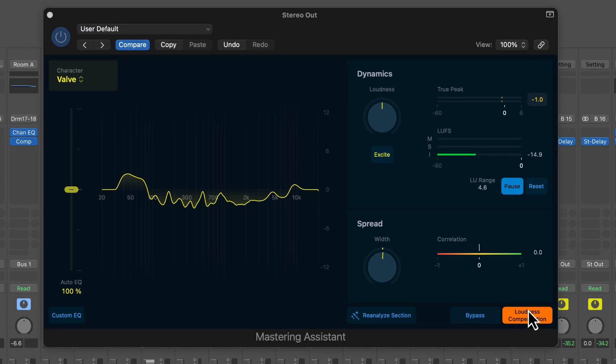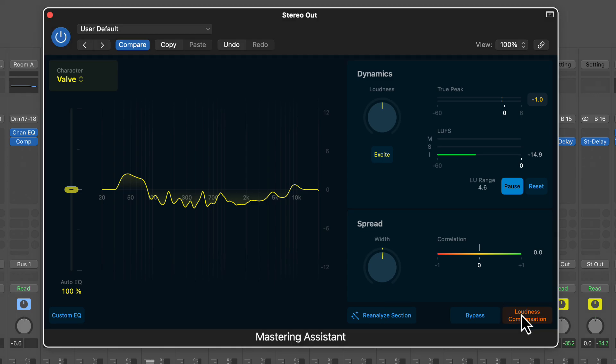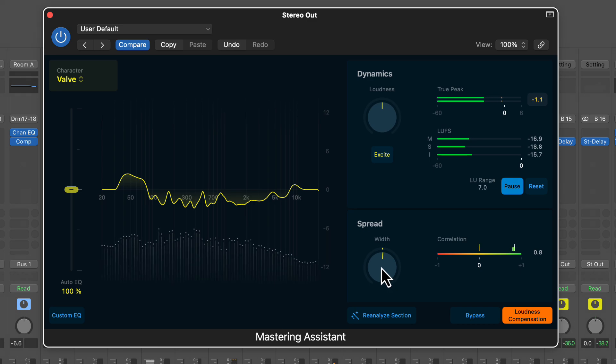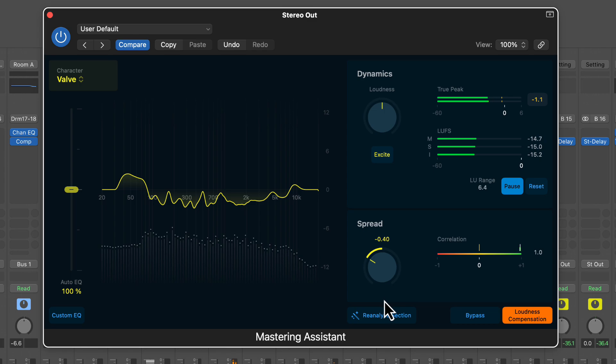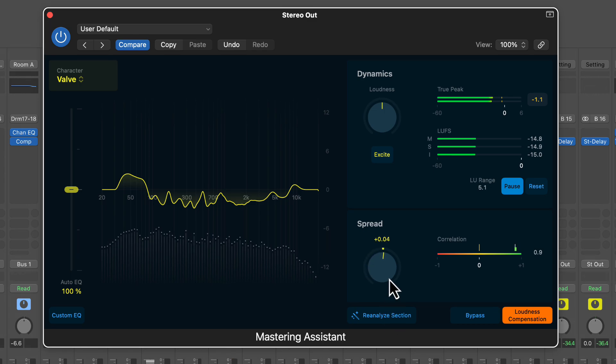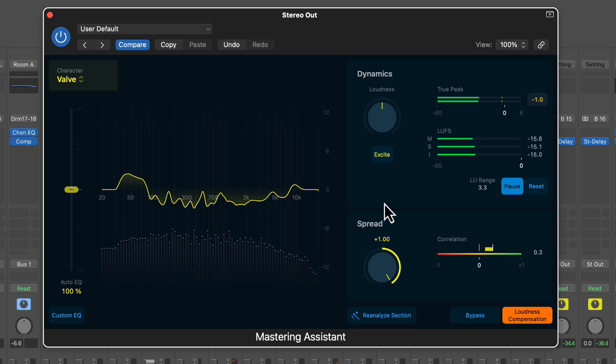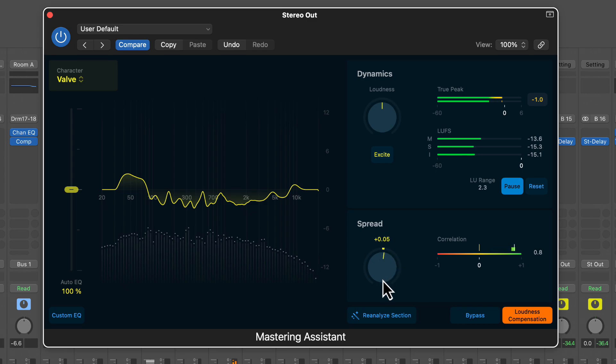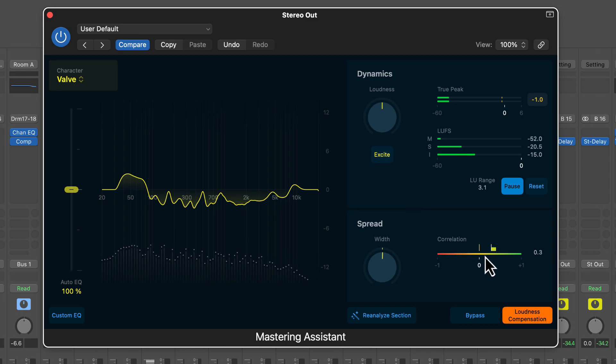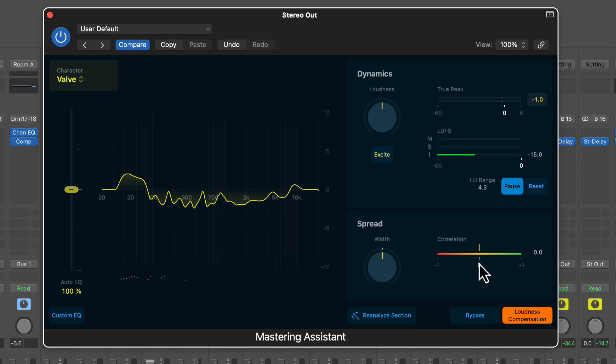Next thing, turn the loudness compensation off and just look at the stereo spreader. Now the interesting thing is you'll notice as I widened it the correlation got closer to the center, meaning it was introducing some weird artifacting. So you can play with how wide you want the image to be based on the style of music that you're doing.